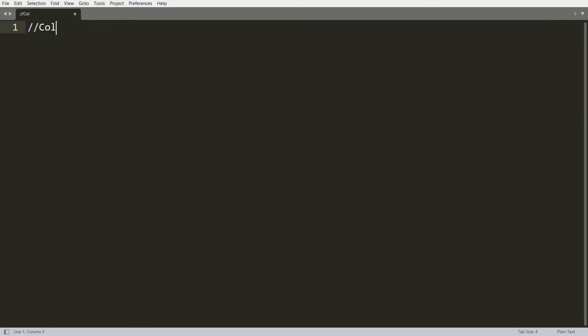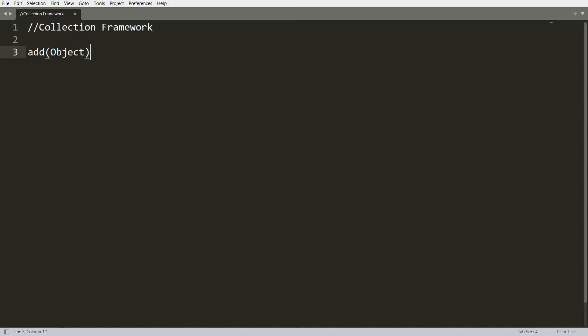Today I want to discuss the concept of the Collection Framework. A collection is used to store objects — you can store any object using a collection. It has basic operations: you can use the function add and pass any object, use remove to remove a particular object. Both add and remove return a boolean — true if successful. You can also get the size of your collection using size().